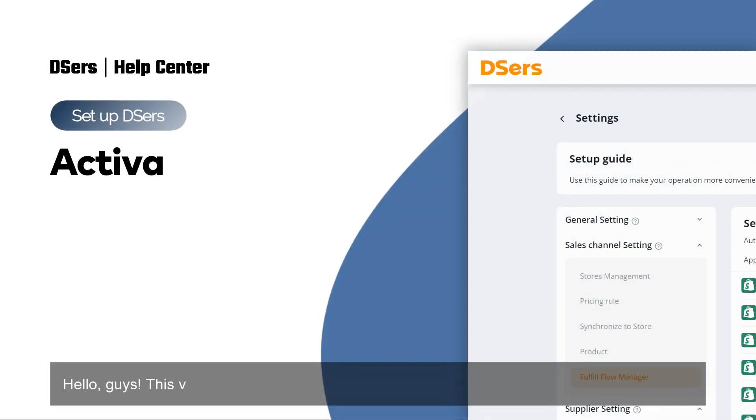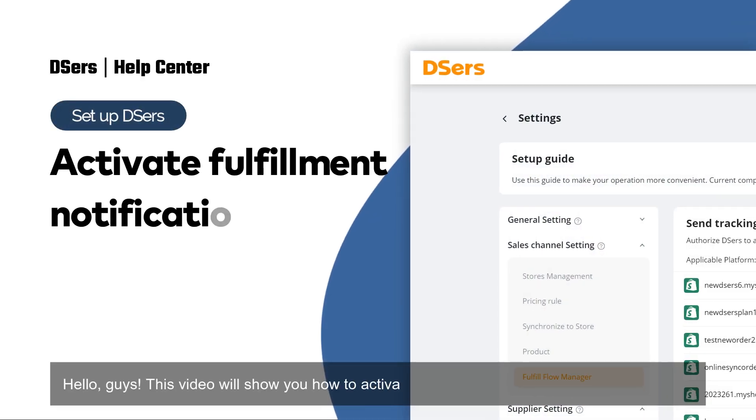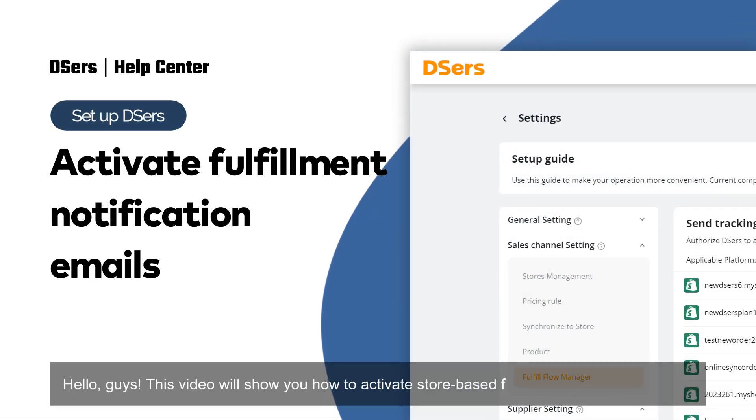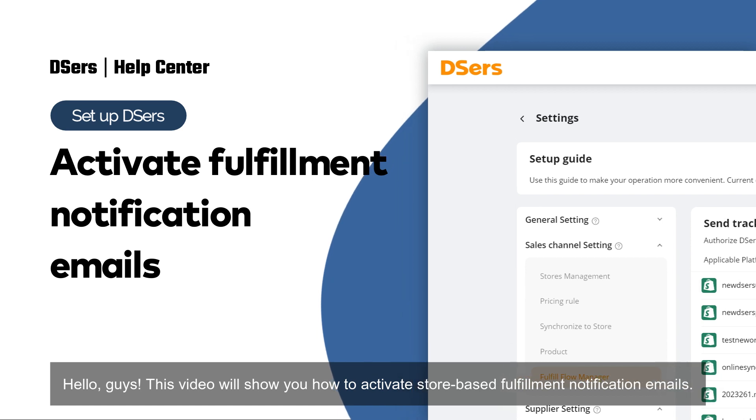Hello, Guys! This video will show you how to activate store-based fulfillment notification emails.